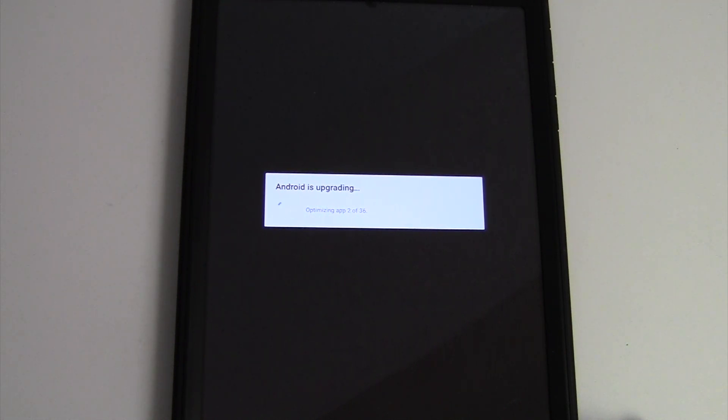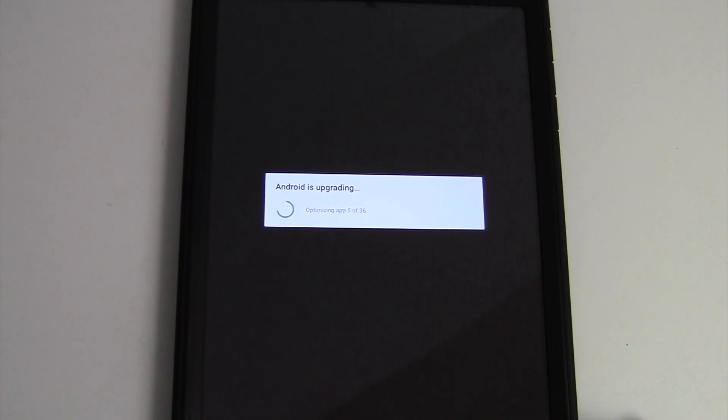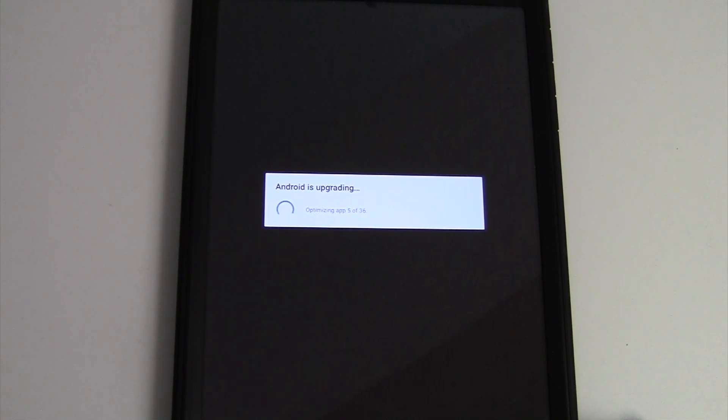The more apps you have, the longer it'll take, and in most cases, this is the longest part of the process. Now, with this update, since it was so large, this likely won't take as long as the actual install process.